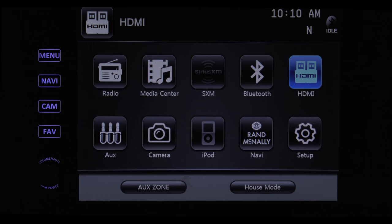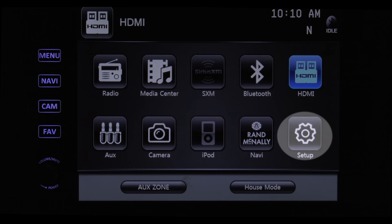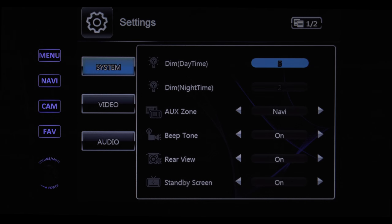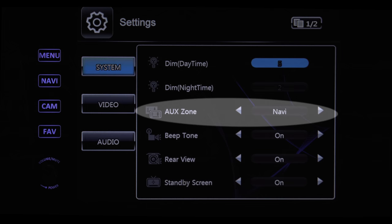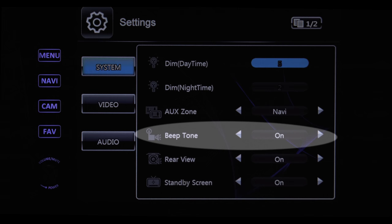Before diving into all the features, you may want to get the system set up to your liking, so tap the setup icon. The next two screens allow you to change the look and feel of your system. The dim icon is how you set the brightness of the display. Aux Zone allows you to select a source, such as your HDMI input, to a display connected to the AV output. That beep you hear when you touch the screen — this is how you turn it on or off.